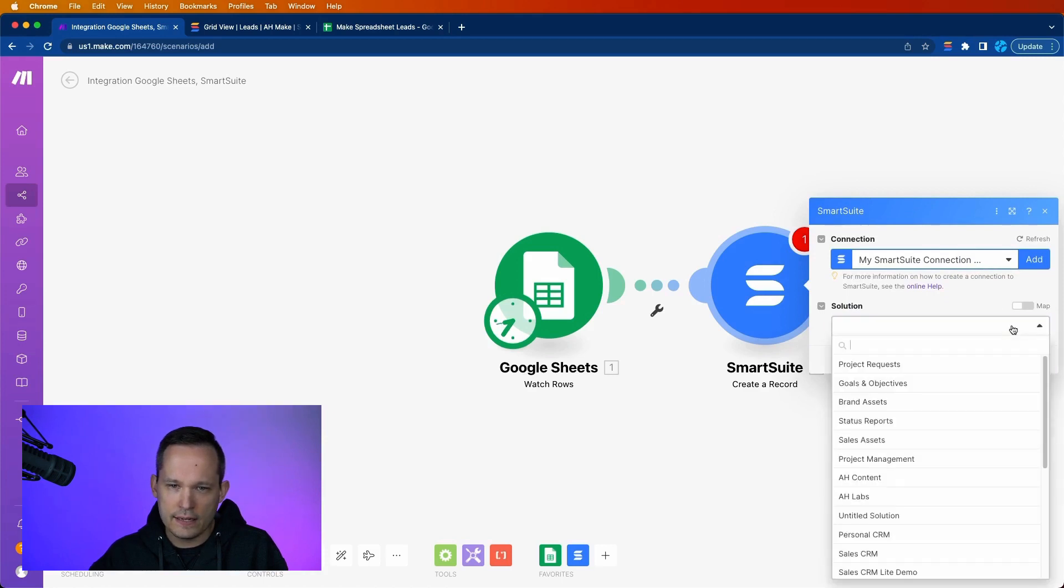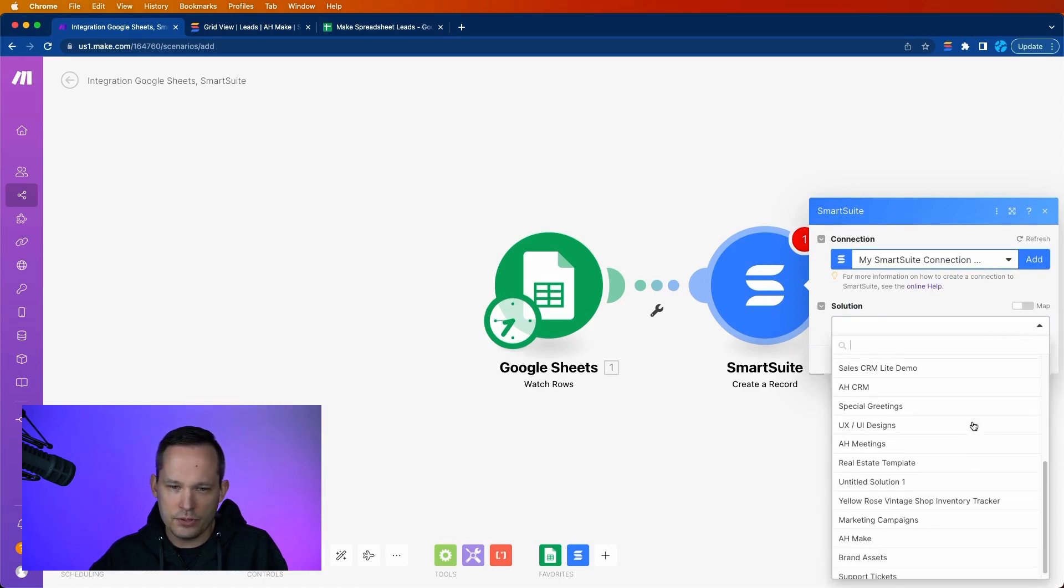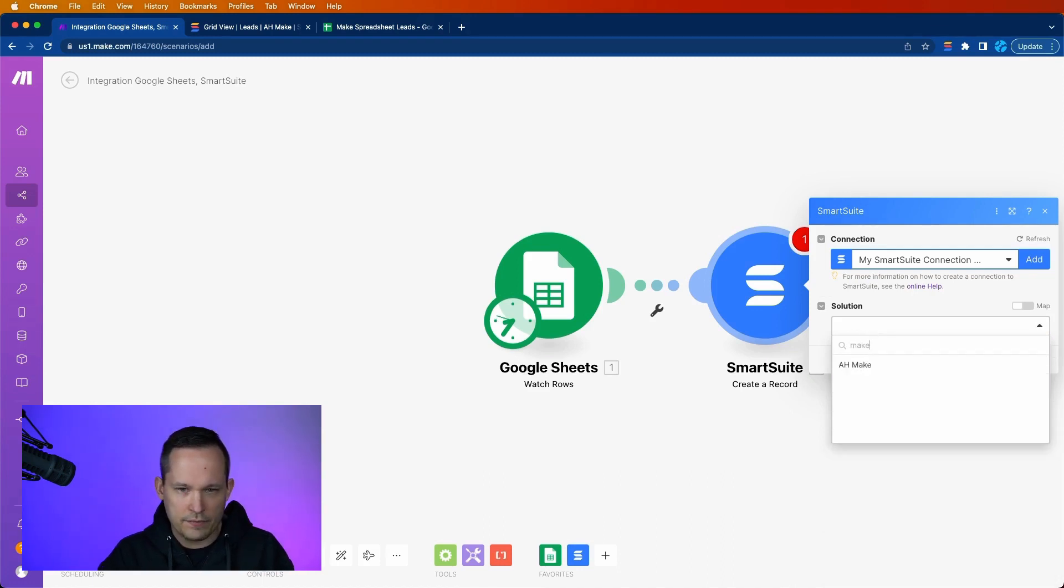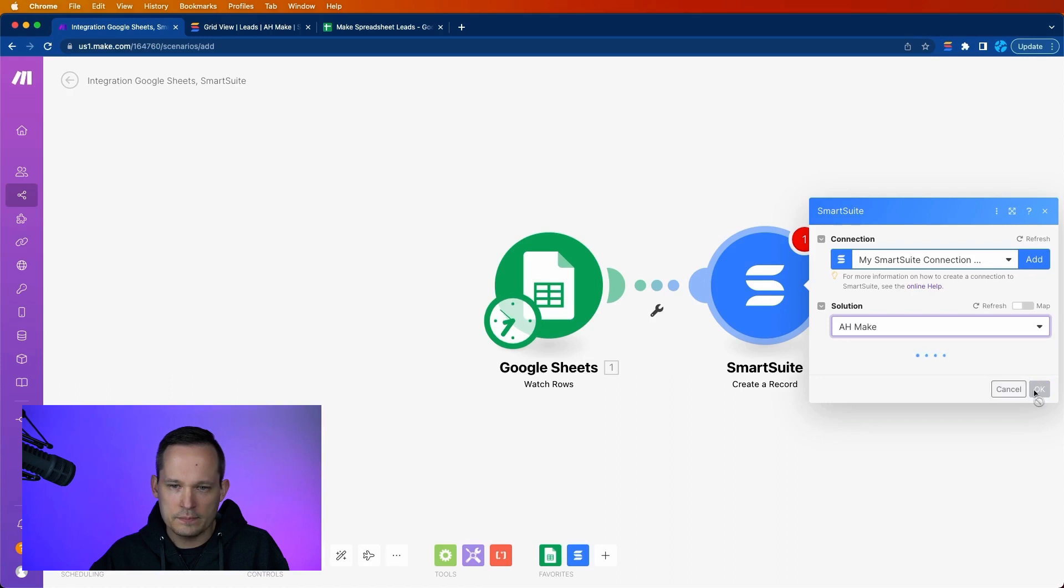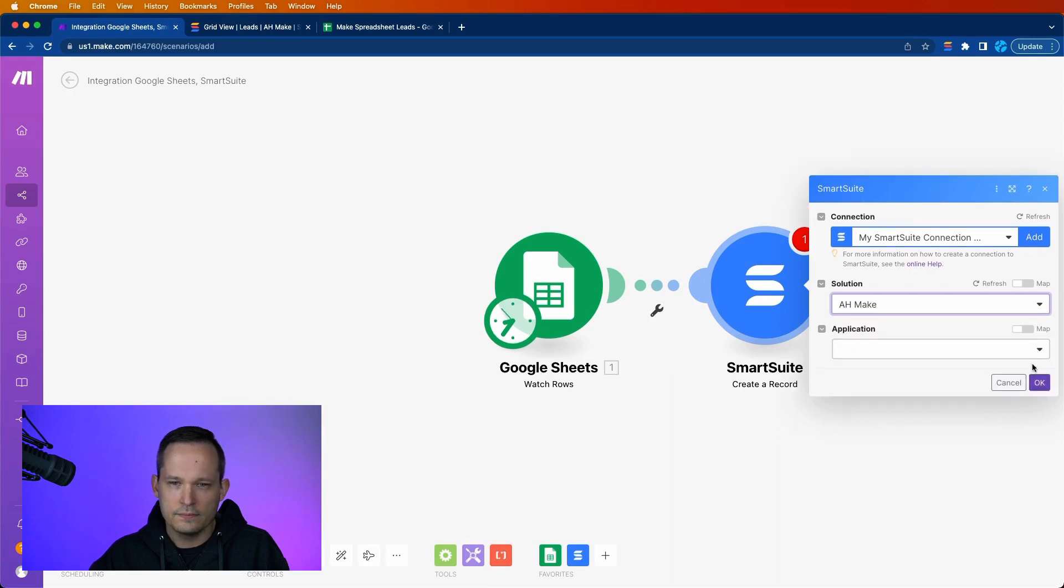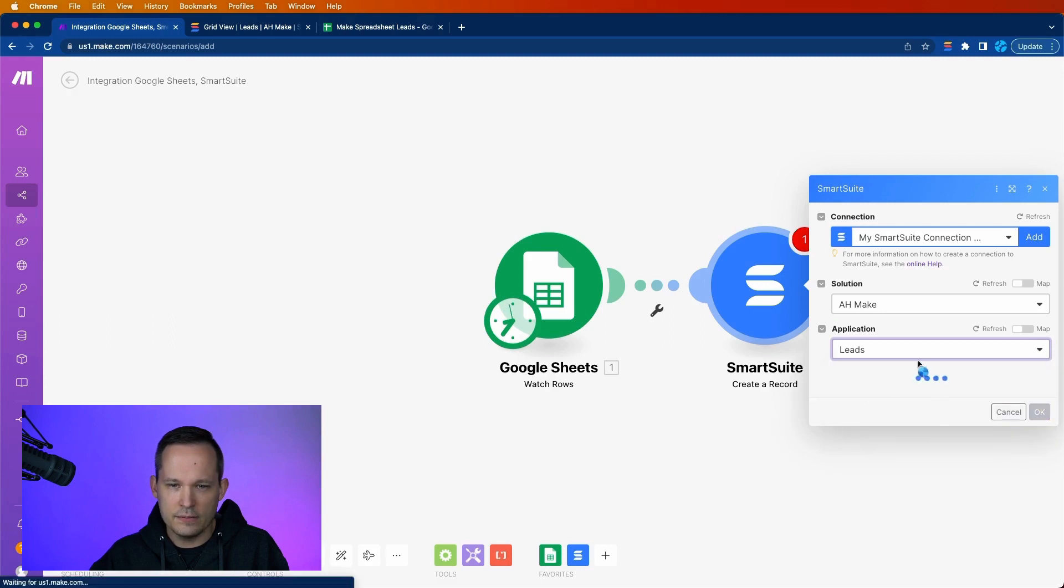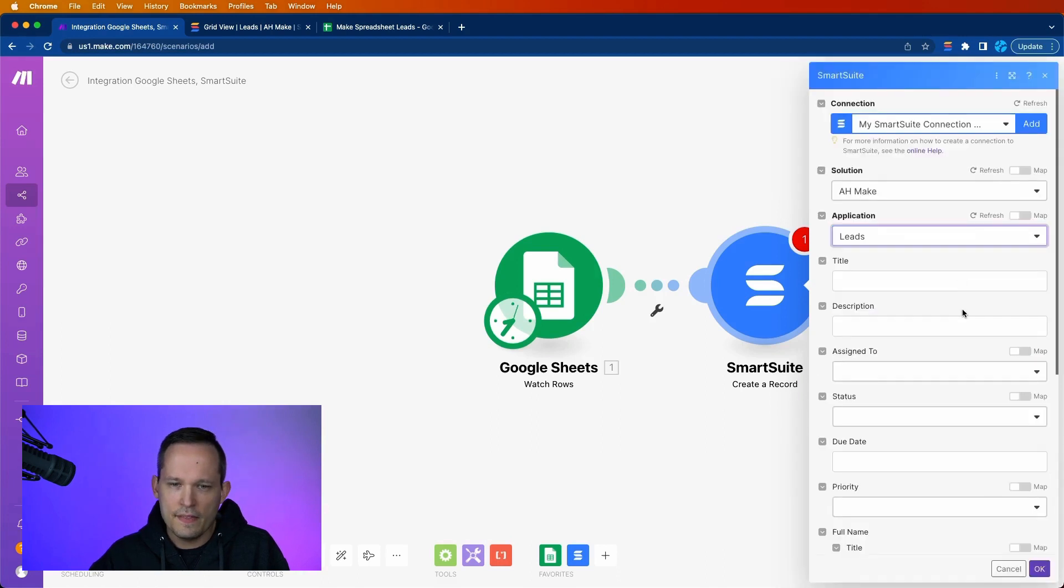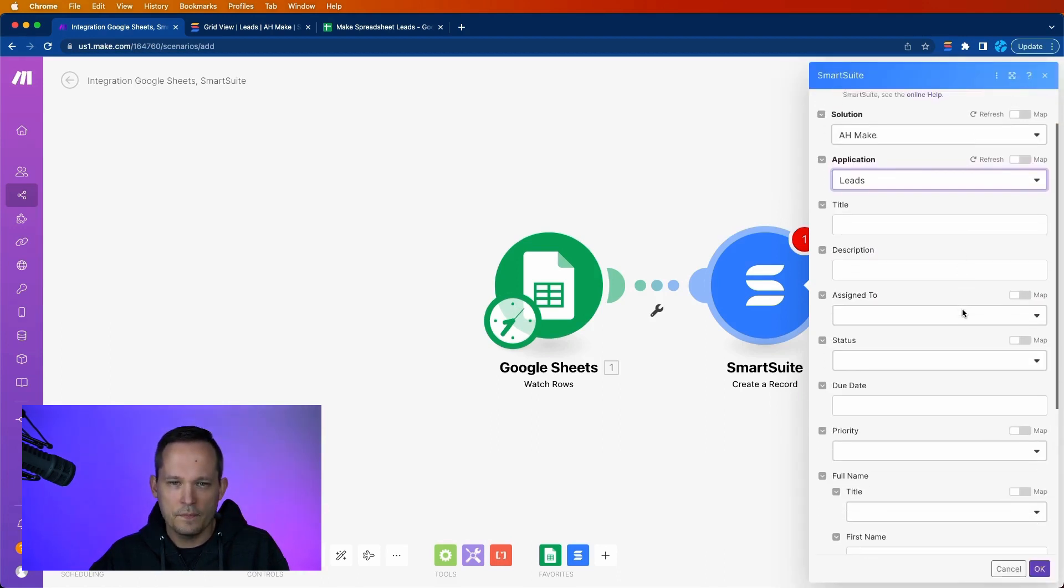Great. And now once that's connected, we can see our available solutions. I created that one specifically for Make. I call it AH for Automation Helpers Make. And I can select my application. Again, we're creating it in our leads, because we're dealing with leads that are coming over.